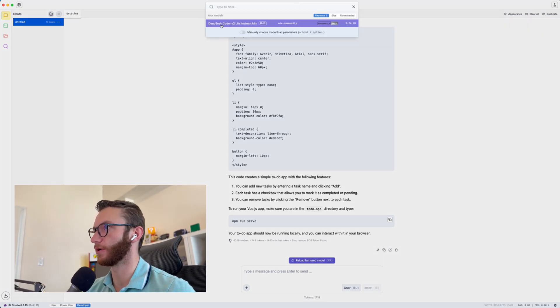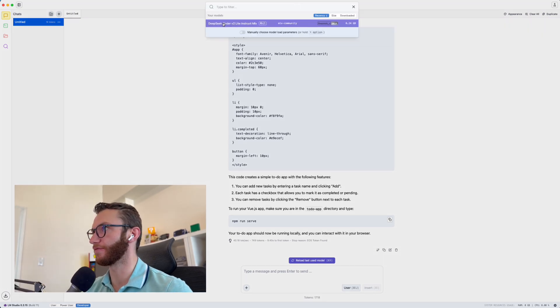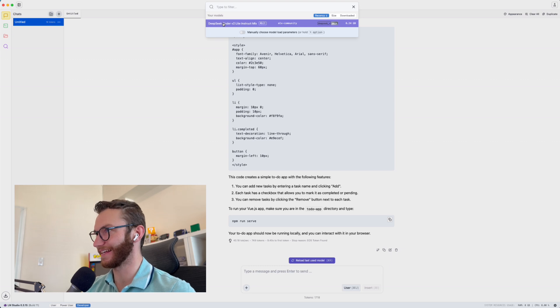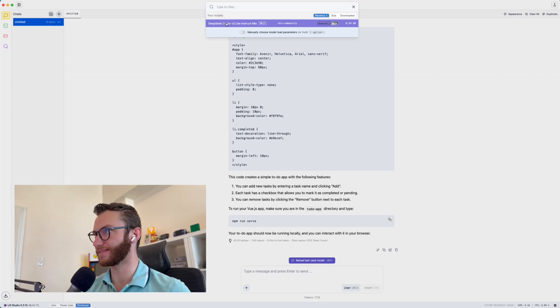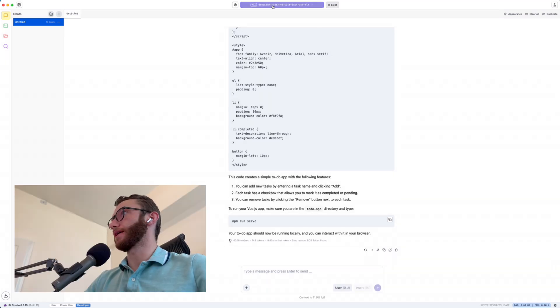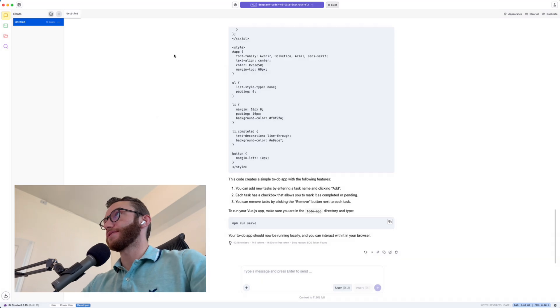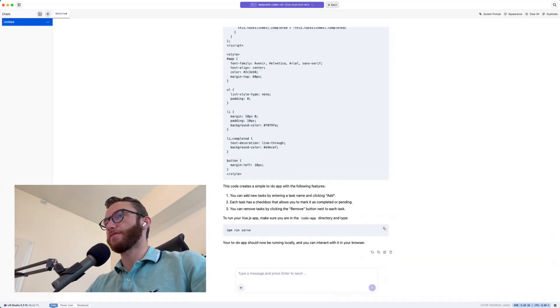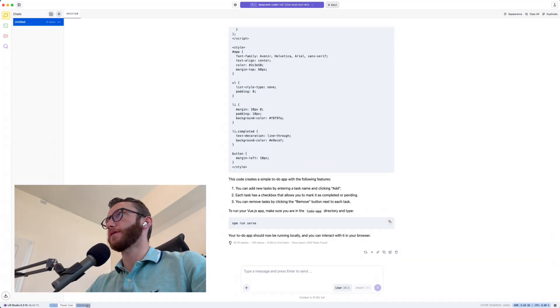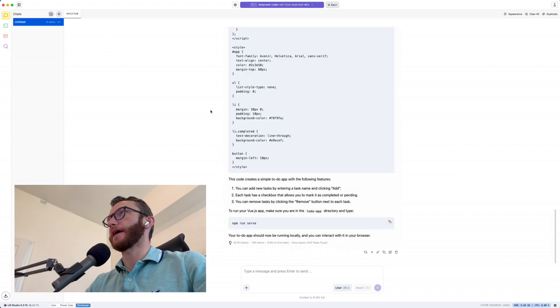And so I'm going to go ahead and load up DeepSeek Coder V2 Light Instruct. If you want to swap out the LLM you're using, you can just hit eject here and grab a new one. And once that's loaded, you can see down here, I've set my mode from user to developer, which makes it much less ChatGPT like and more buttons.